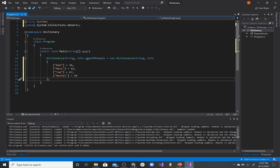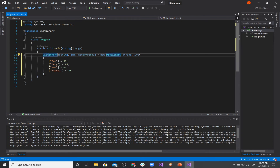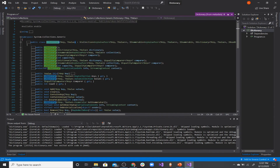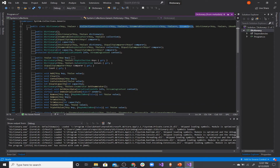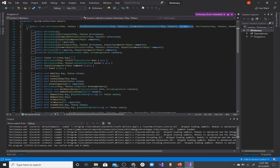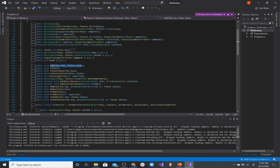Now let's take a look at the definition of a dictionary by pressing F12. We can see all the interfaces it implements — ICollection, IEnumerable, and so forth — and all the methods available to work with elements in the dictionary. The Add method allows us to add more key-value pairs into the dictionary, which is the flexibility part. The Clear method deletes every item inside the dictionary.